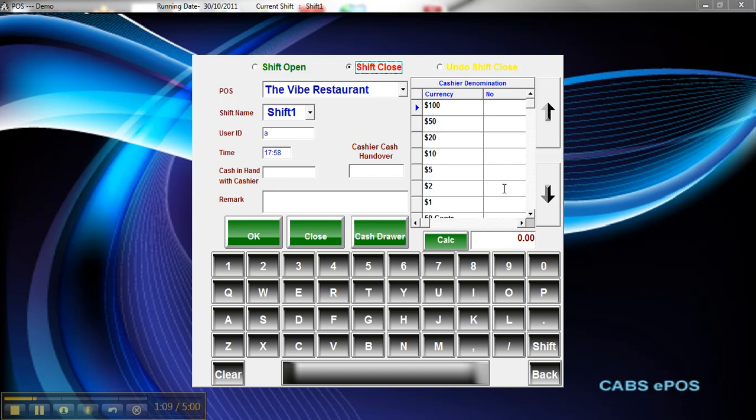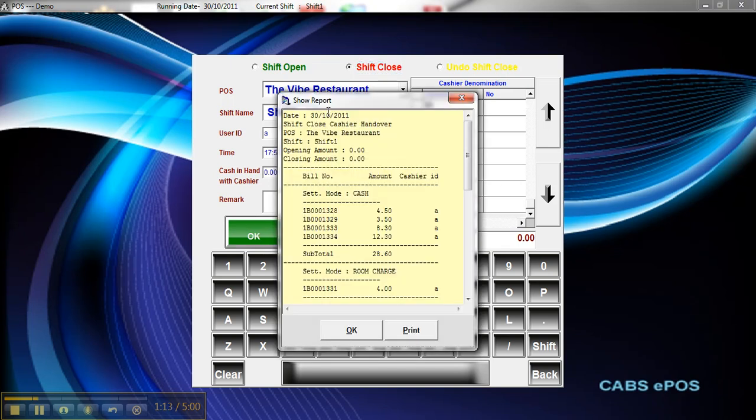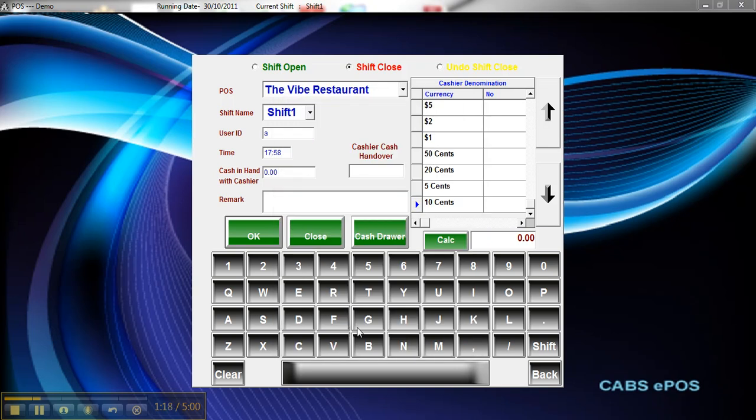Enter any denominations there. Hit okay. I can see it get a report for how much money is in this till. So I can print that off.